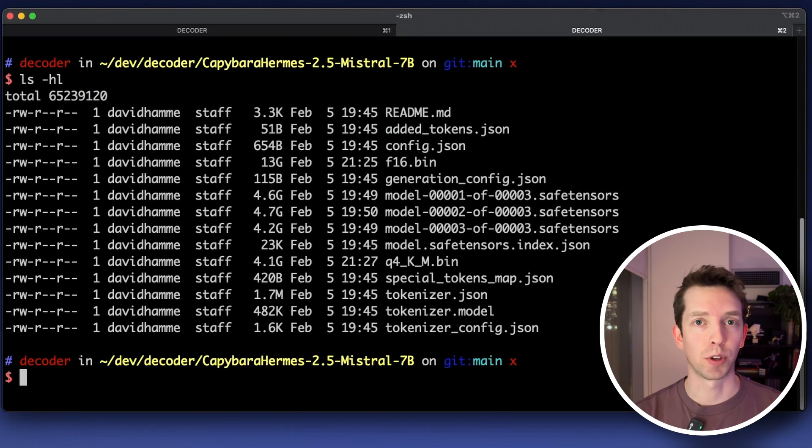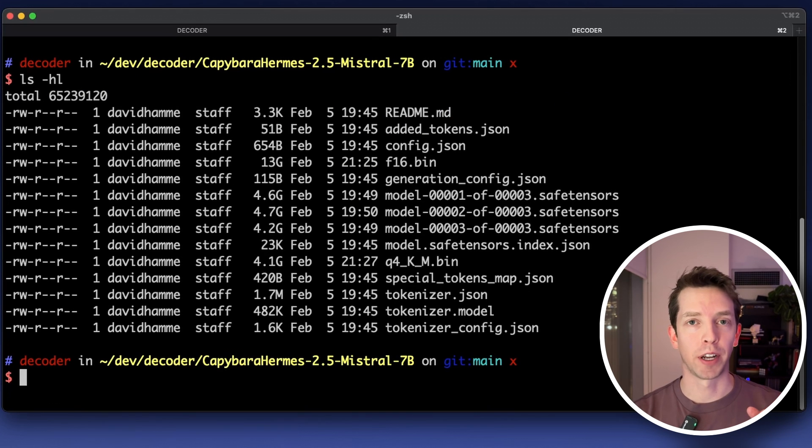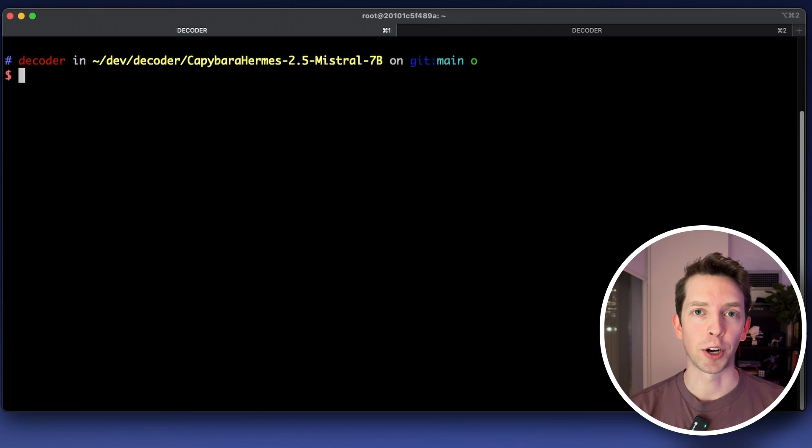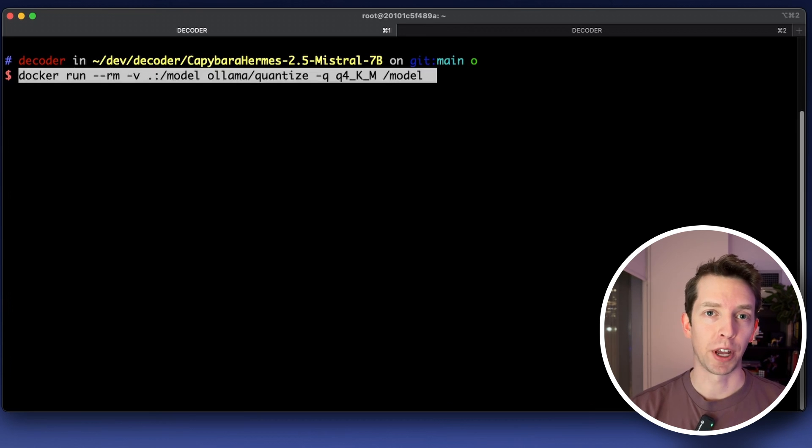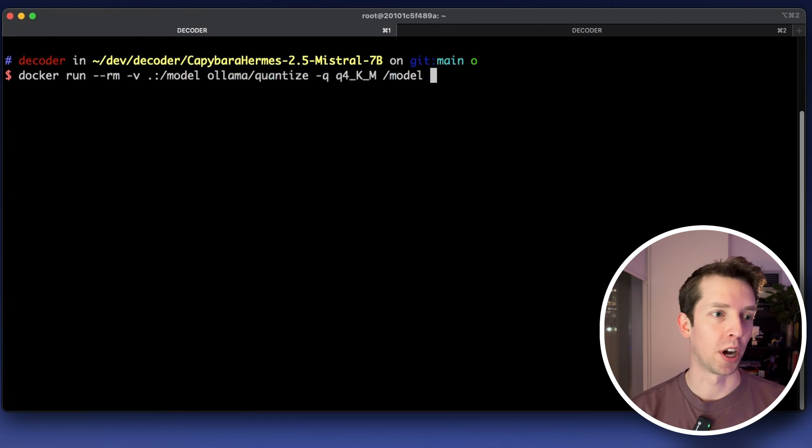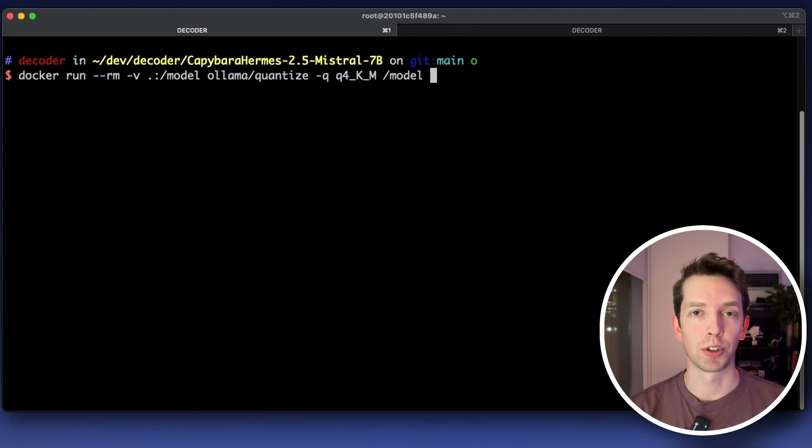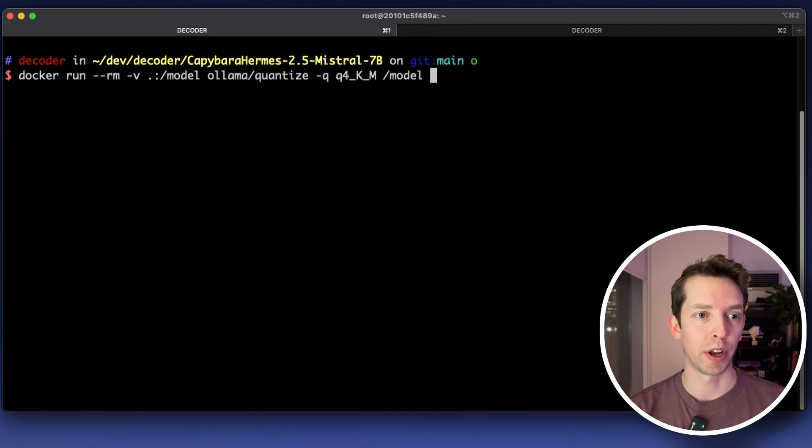So here I'm doing ls which lists all the files and then hl basically shows me the size of the files in a human readable format. Once the download completes we'll have all the files needed to convert into one single gguf file that we already know how to use with Olama. First cd into the directory of the model that we just downloaded. Next I'm going to paste in a command straight from the olama docs.